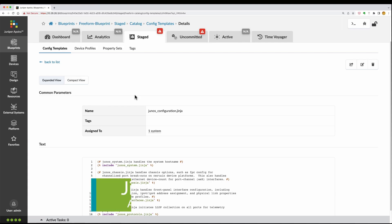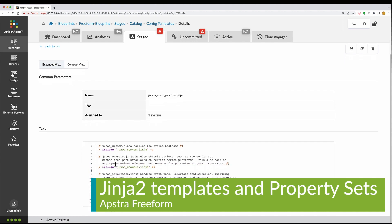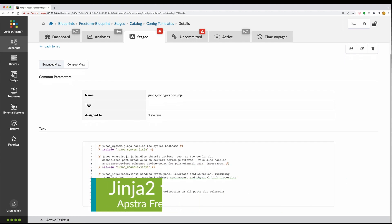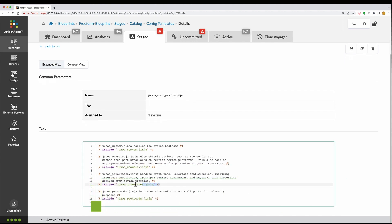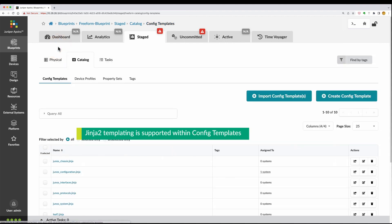Config templates support Jinja2 templating, as well as a powerful set of capabilities to help users tie their operational context with their config templates.